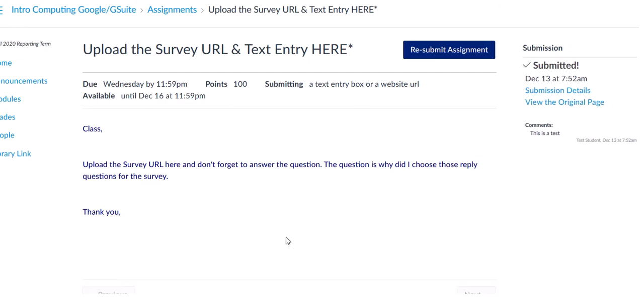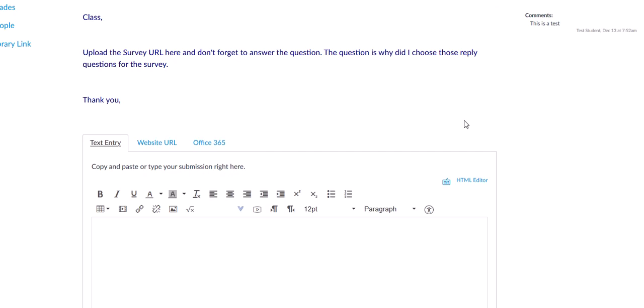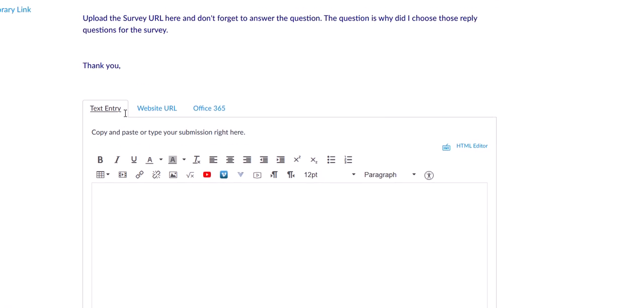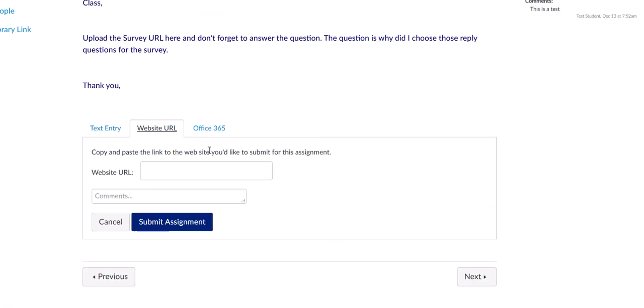Once you do that, see I've already submitted the assignment, so I'm going to say Resubmit Assignment. So what you're going to do is when you see Text Entry, you're going to skip that. You're going to go to Website URL.